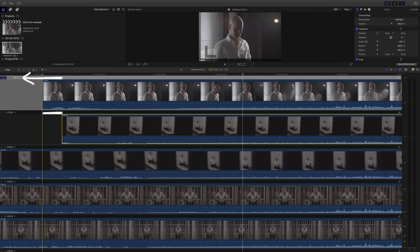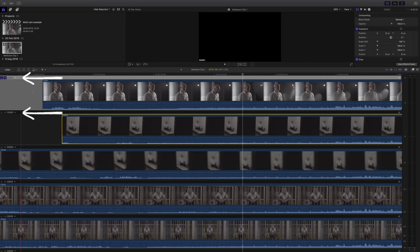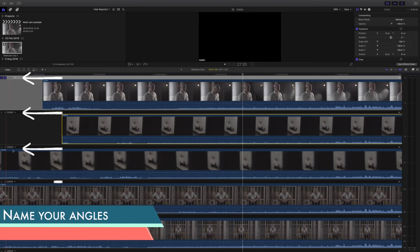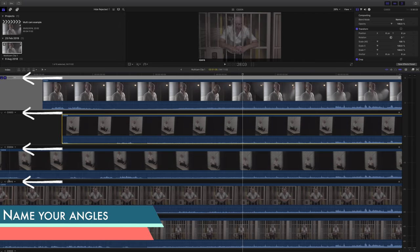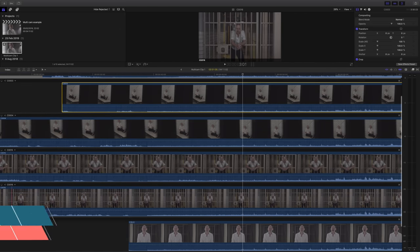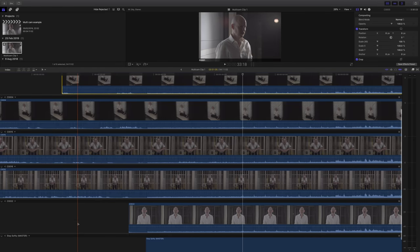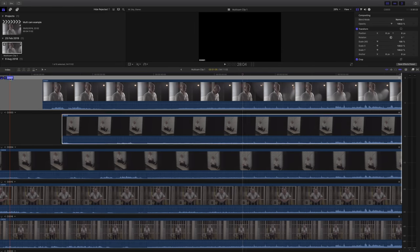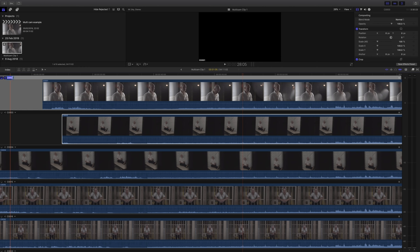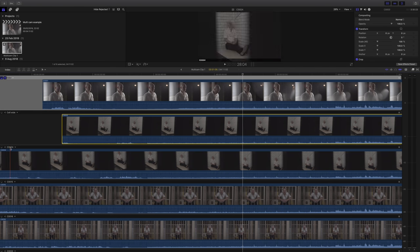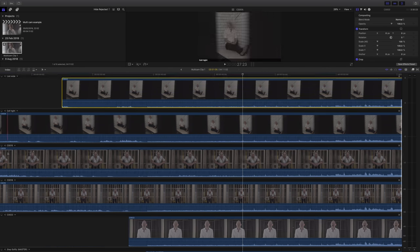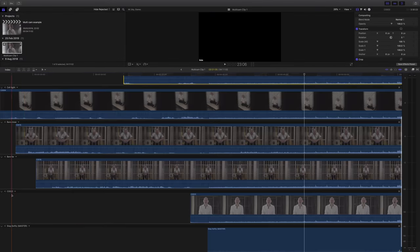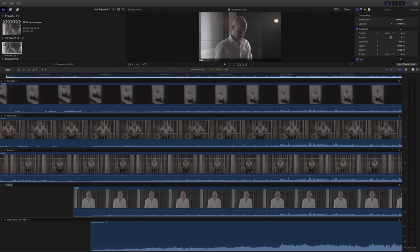Now the next thing we're going to do is rename all of the track clips. So instead of it being C0001, we're actually going to rename it depending on what the clip looks like. So the first one I'm going to rename 'side' because I'm kind of on a side angle to the subject, and this will all make sense. Next one I'm going to call 'cell wide,' next one 'cell tight,' and so on.